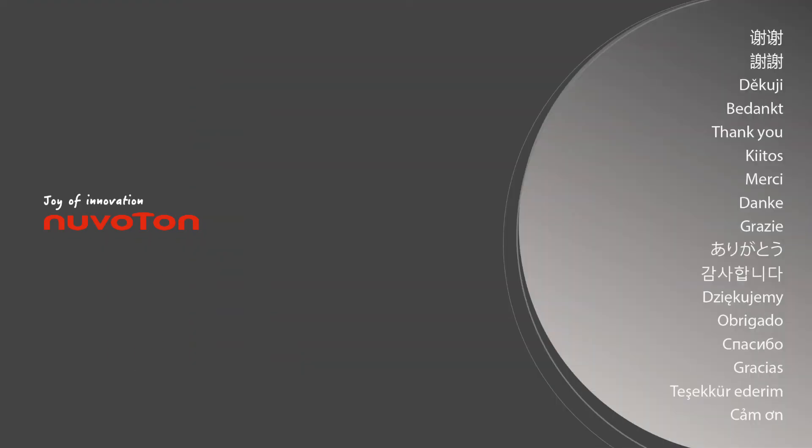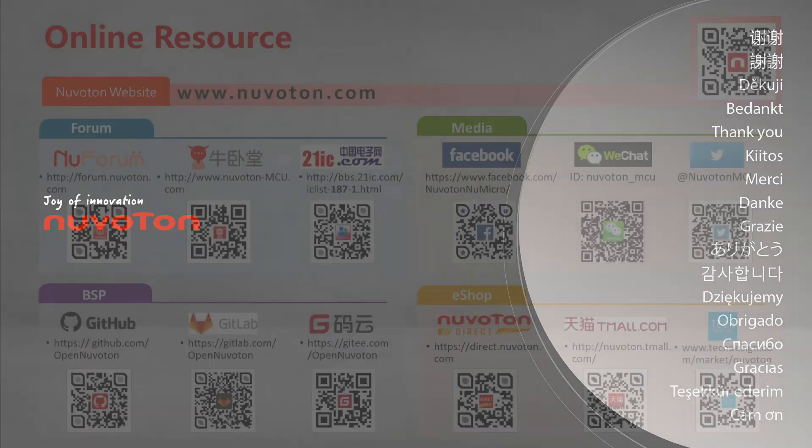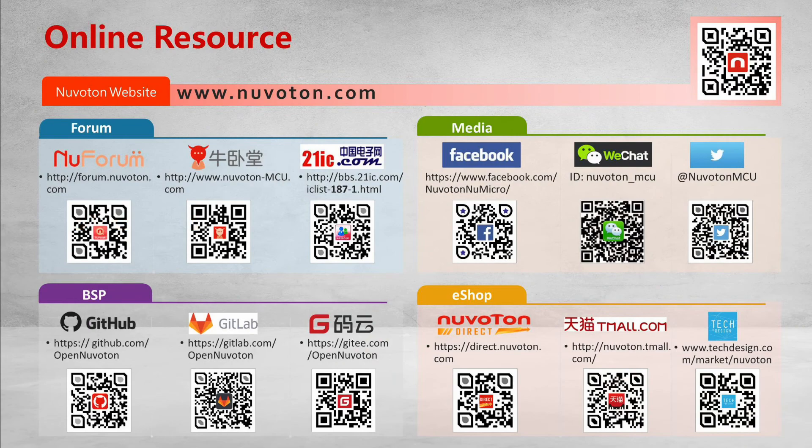That's all for the tutorial video. Thank you for watching. Don't forget to subscribe to our channel. If you want more information, welcome to contact us.